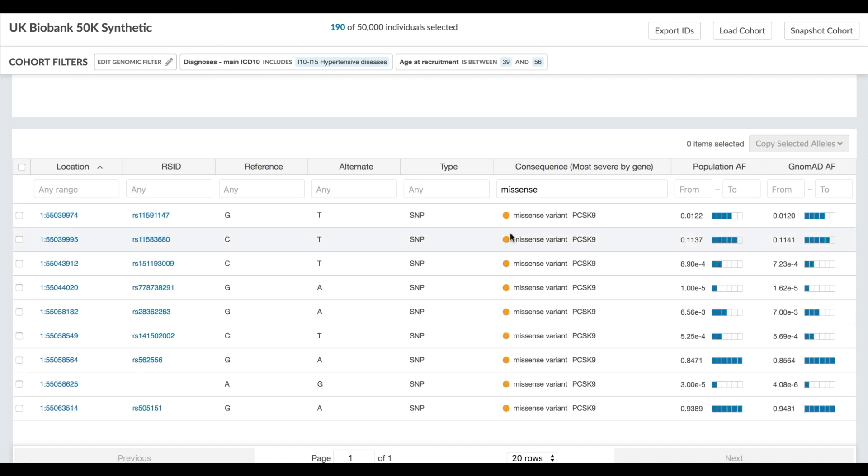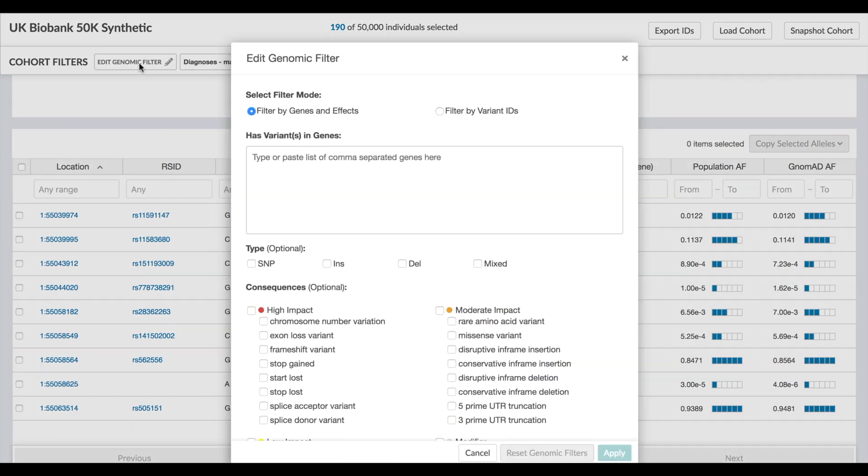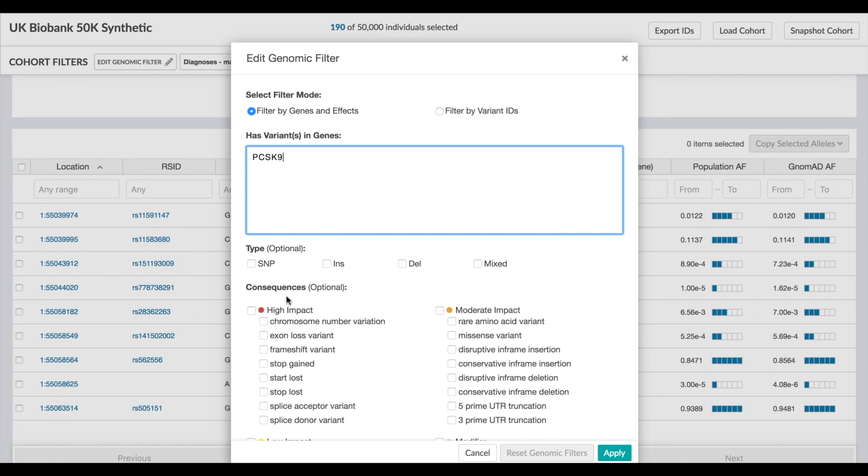If you've found something interesting in these variants, you can create a genotypic filter for the cohort to restrict it to just the individuals who have variants in PCSK9 that are missense.